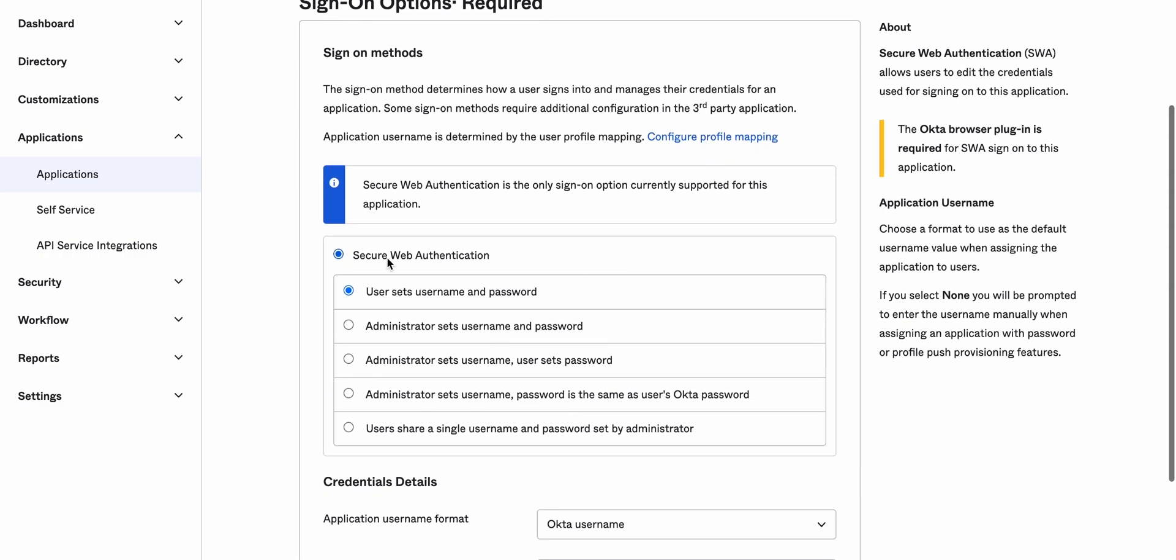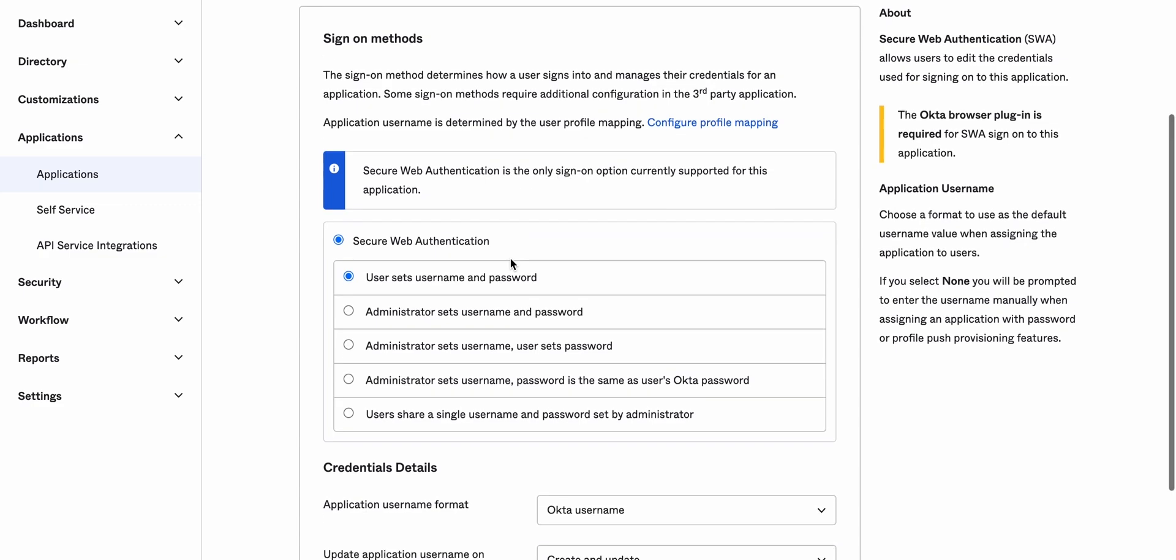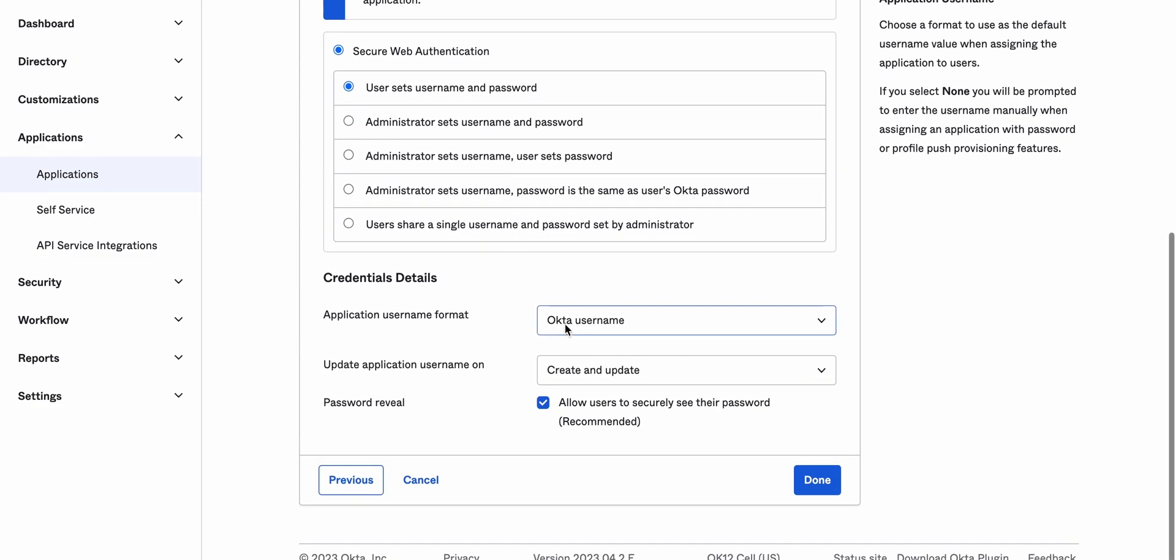Again, SWA. After username, create and update. And let's click done.